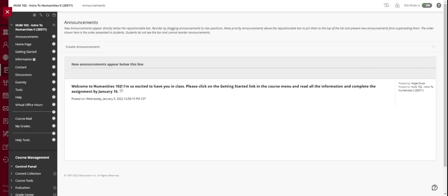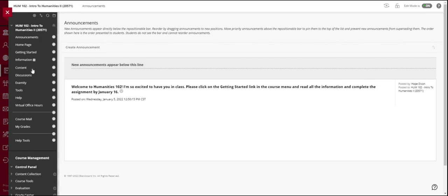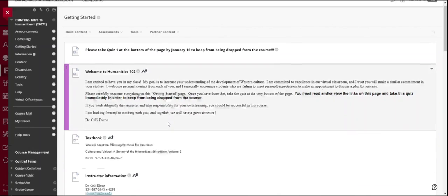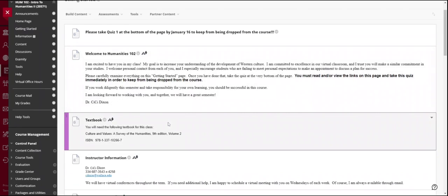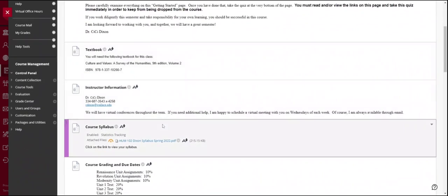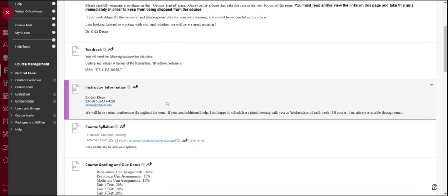Okay, so the first thing I want you to do is what is stated here in this first announcement. I want you to click on the getting started link and you will see some basic nuts and bolts of the class. You will see here the textbook that you need, how to get in touch with me outside of Blackboard. We will have virtual conferences throughout the term that I will schedule with each of you individually.